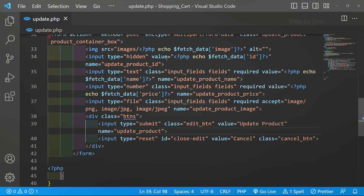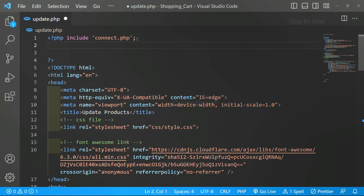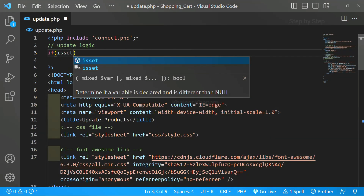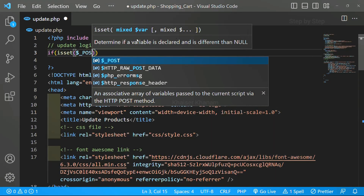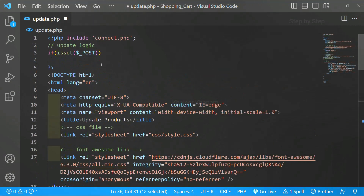Once the name attributes are given, only then can we access the values from the input fields. Now I will come to the top and below this we will write our update logic. I will write a comment: 'Update logic'. First I am going to check if the update button is clicked. So I will check using isset with the $_POST method, and the form method attribute must be set to POST. Inside isset I will pass 'update_product'.